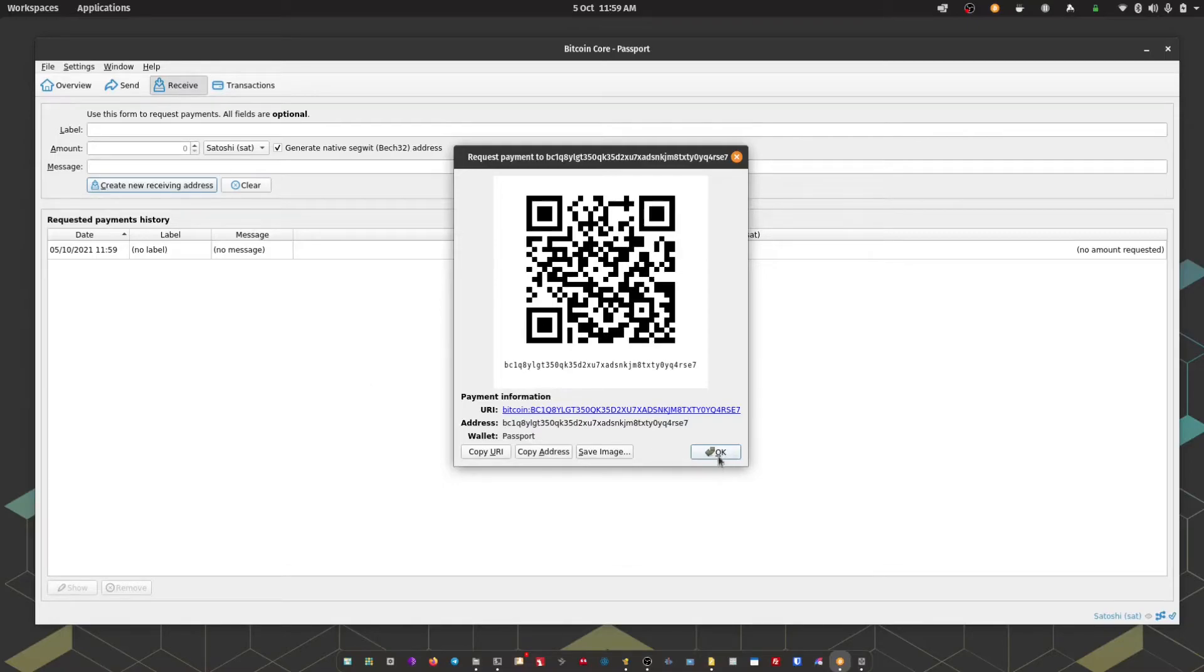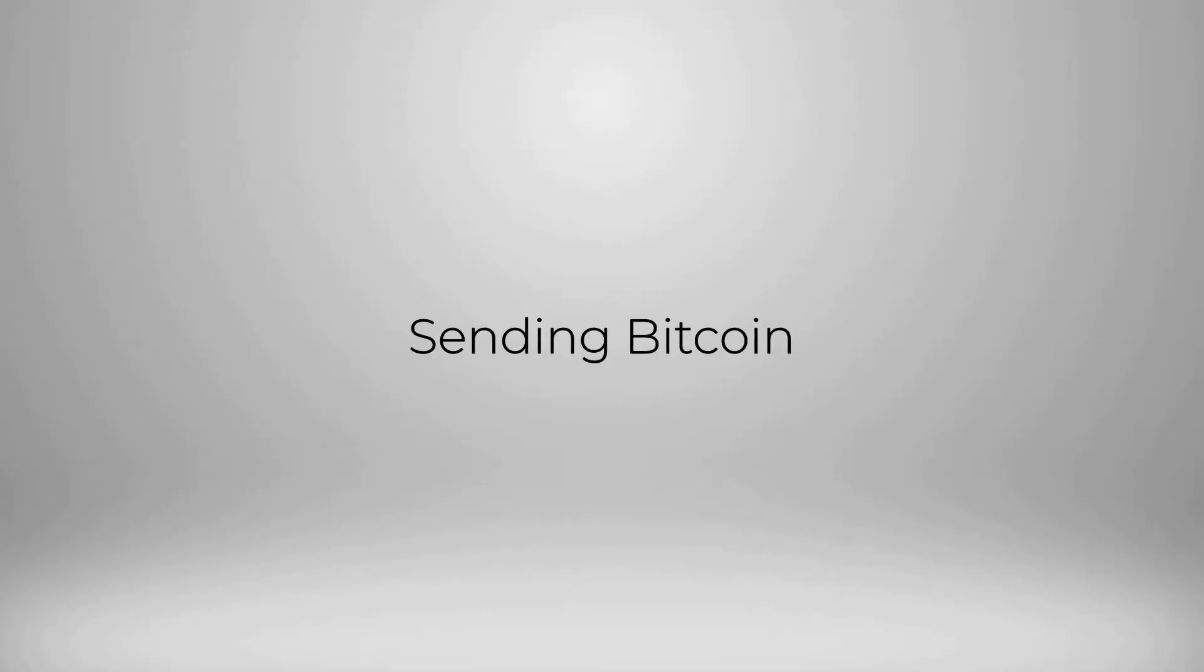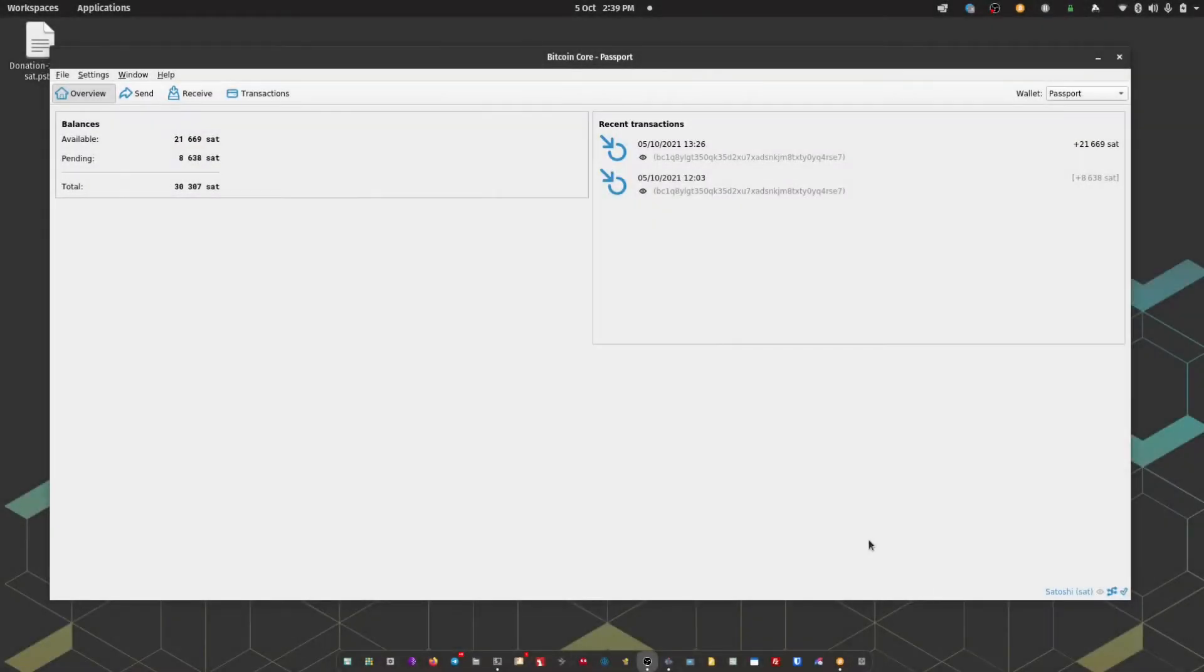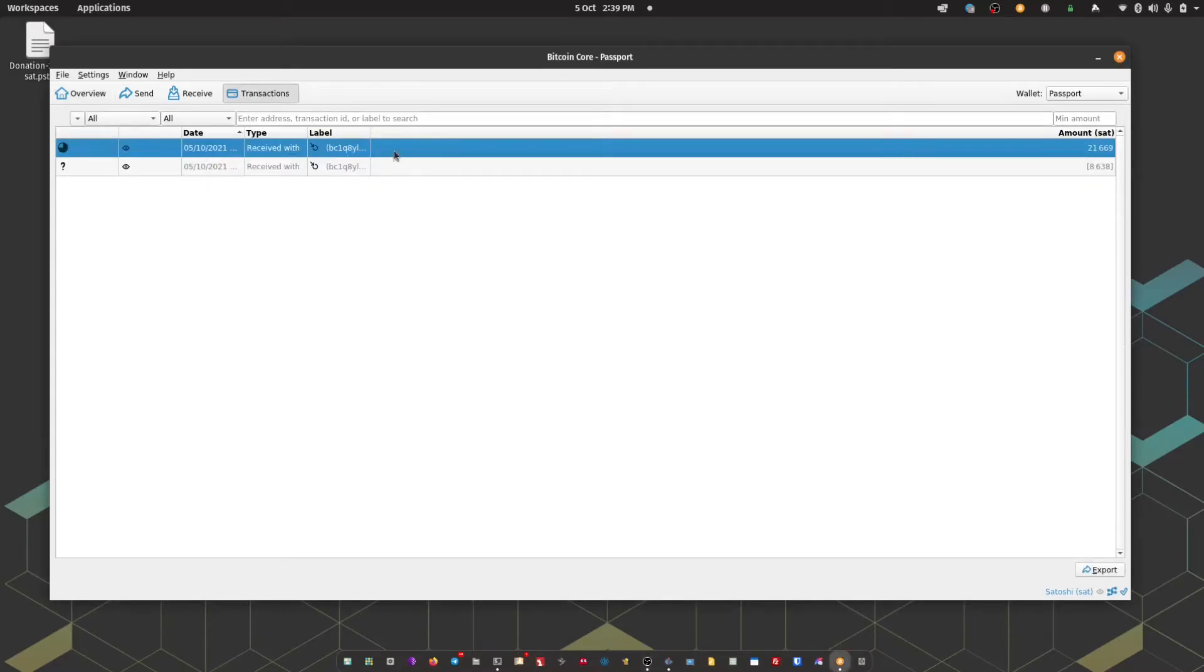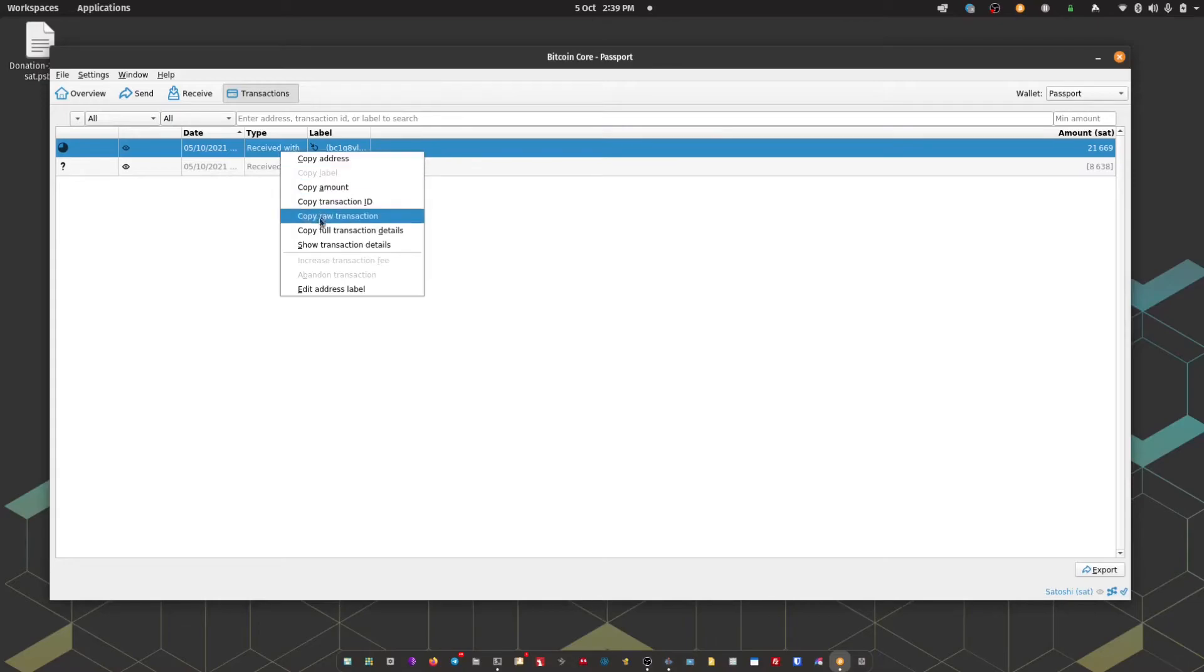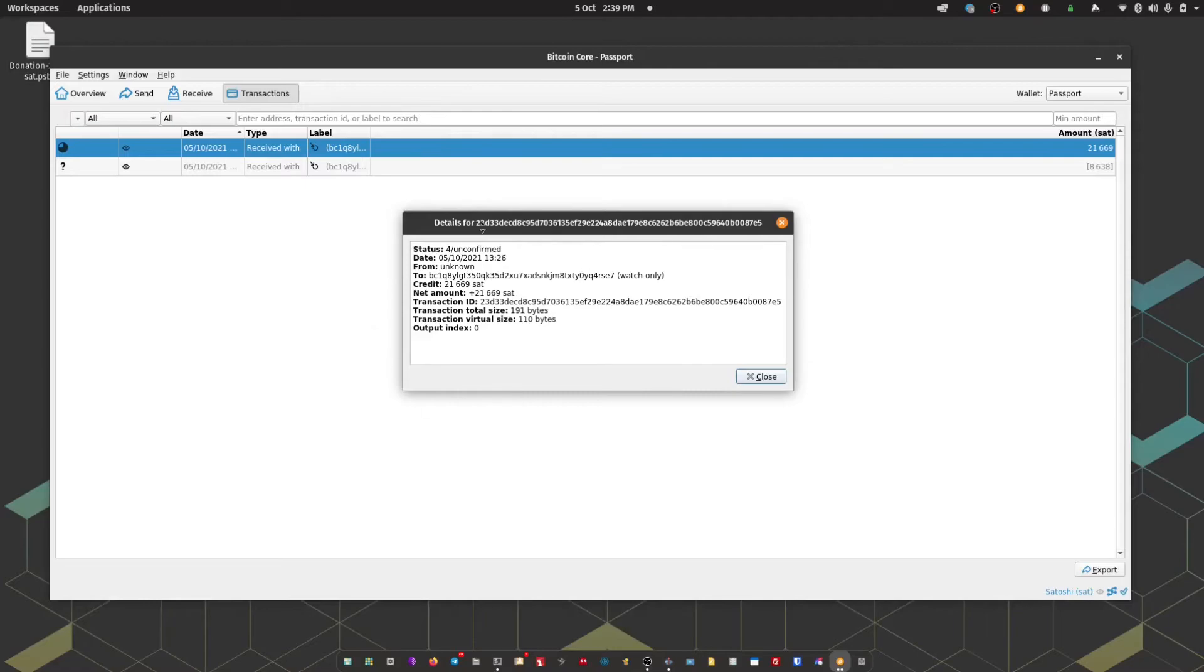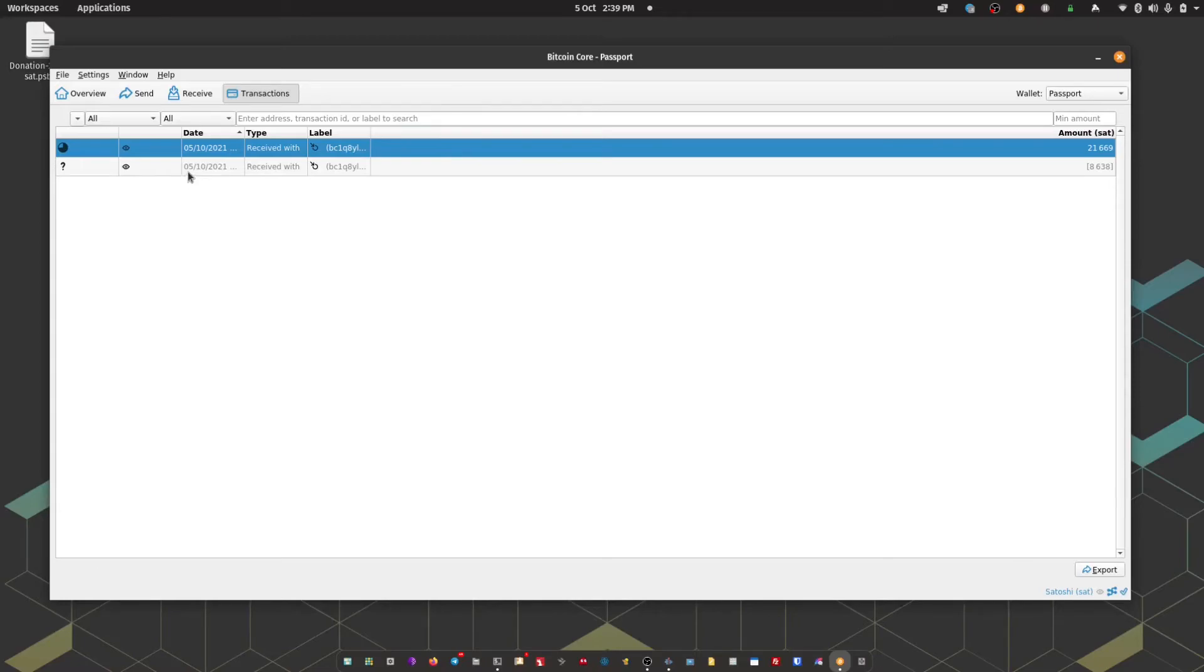The next step is to send some Bitcoin into this address that you can see on screen. So I'm just going to head over and do that now from one of my mobile wallets. We've received some Bitcoin into our Bitcoin Core wallet here. If we head over to the transactions tab, you can see a list of all of the transactions made or received. And if you head over to show transaction details, you can see a list of transaction details, including confirmations, date and time, receiving address, amount received, transaction ID.